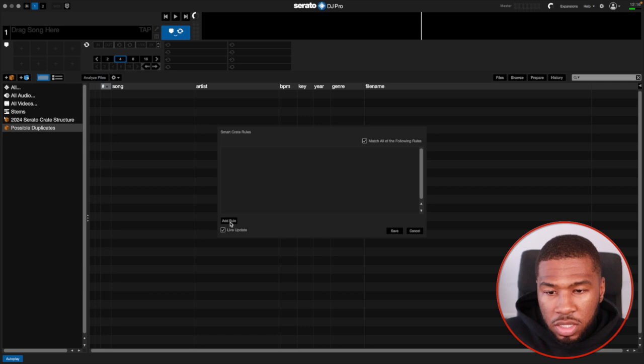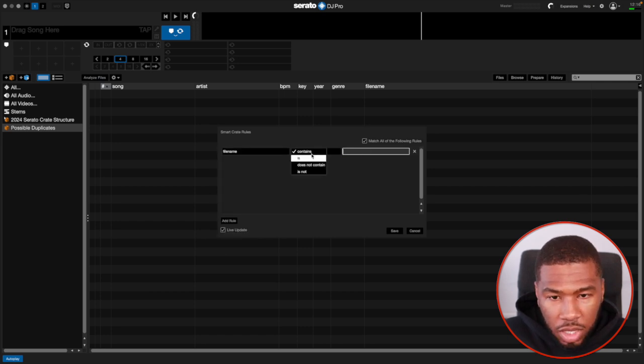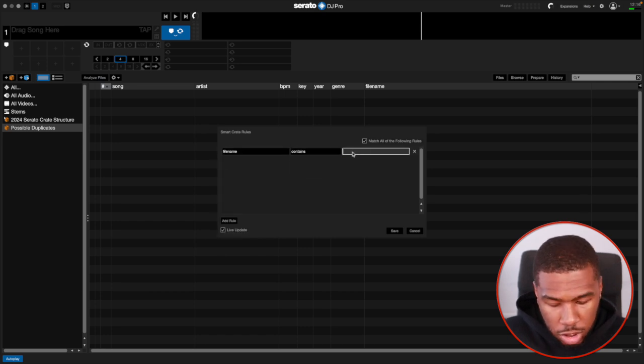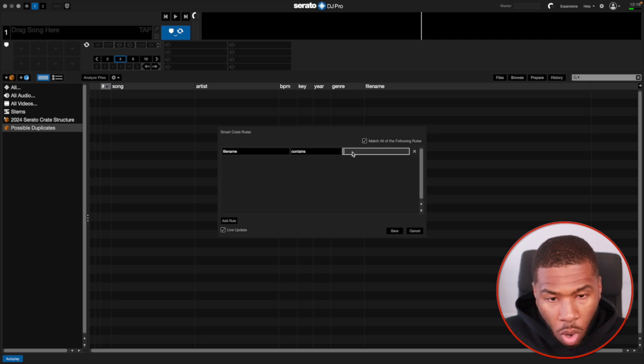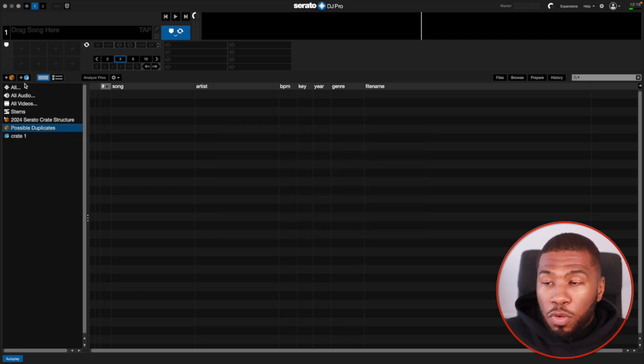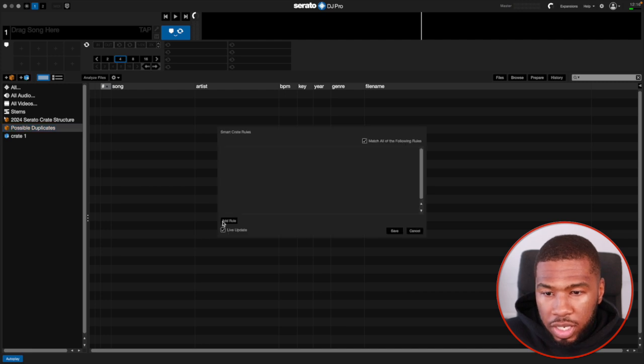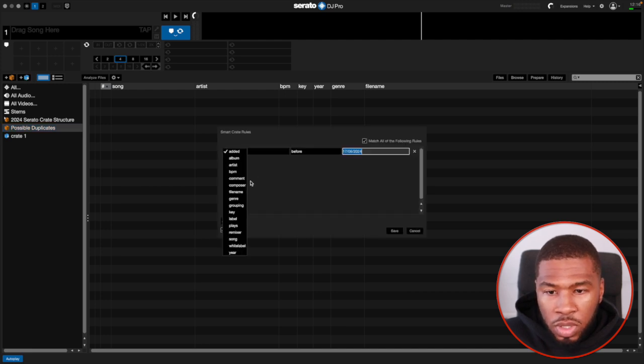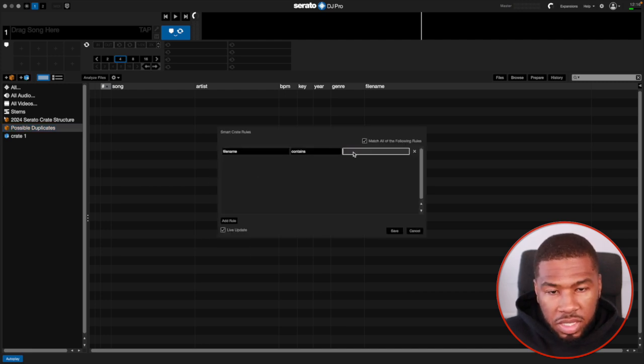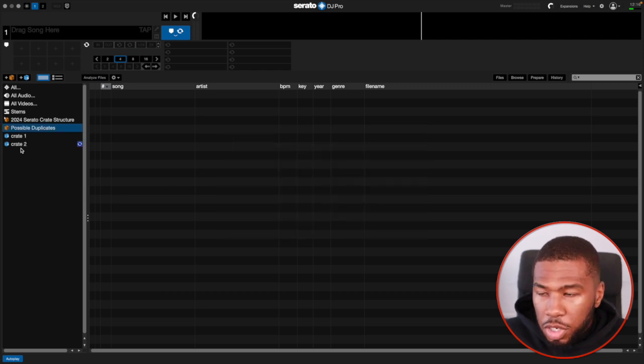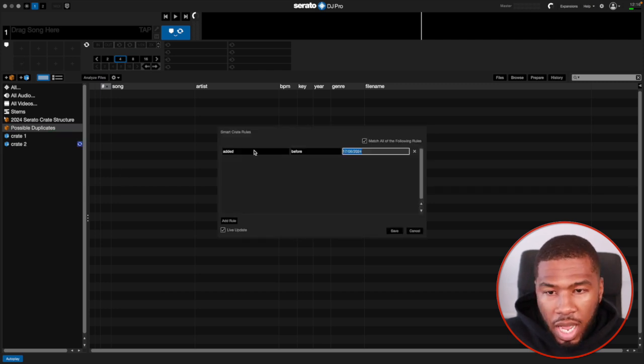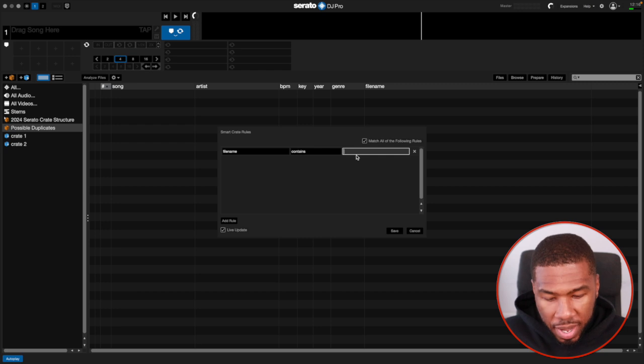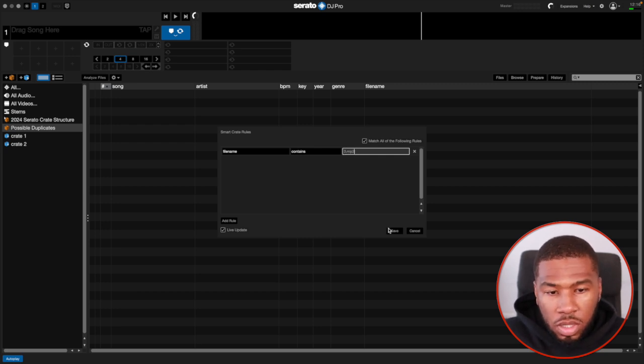The first one we're going to create - we're going to add a rule. We're going to go filename contains space one.mp3. Click save. Then we're going to create another one. We're going to create five in total. Click smart crate again, add rule, then go filename contains space two.mp3. Save. Then add rule, filename contains space three.mp3. Save.